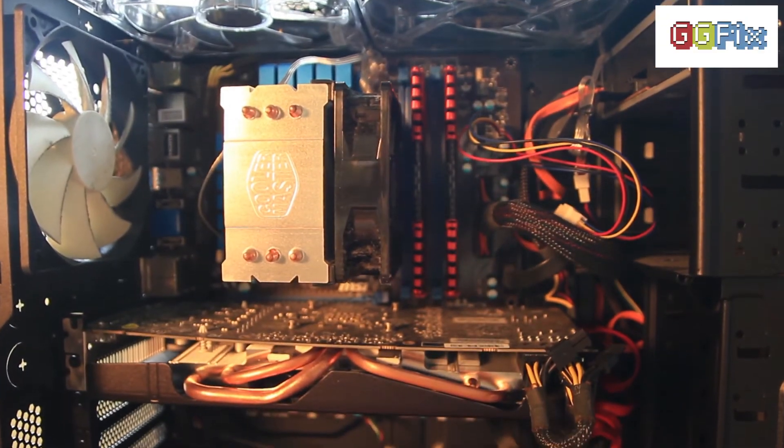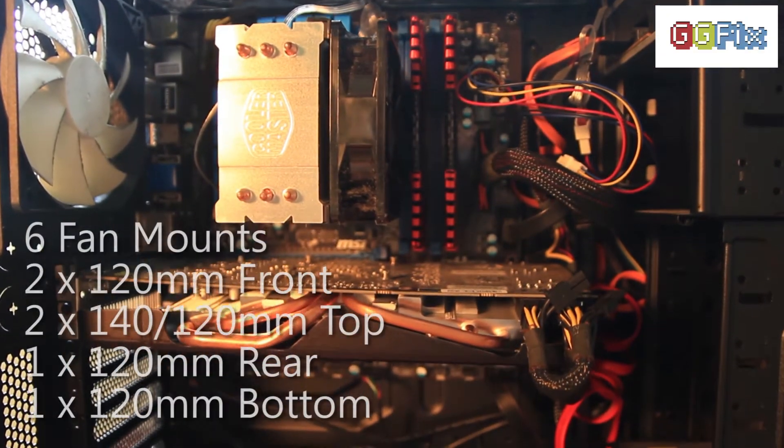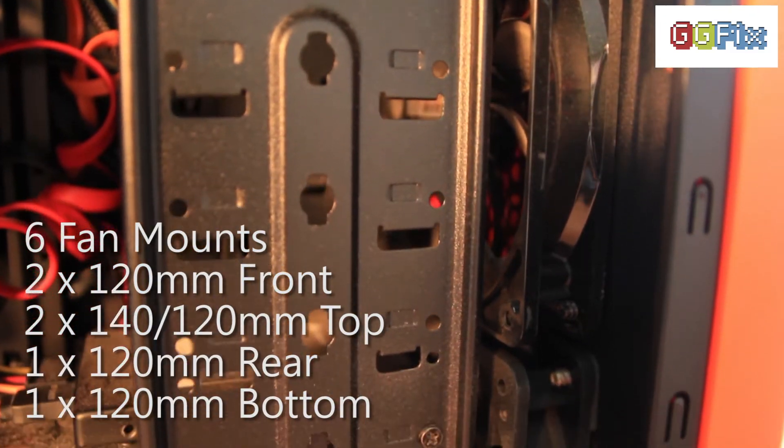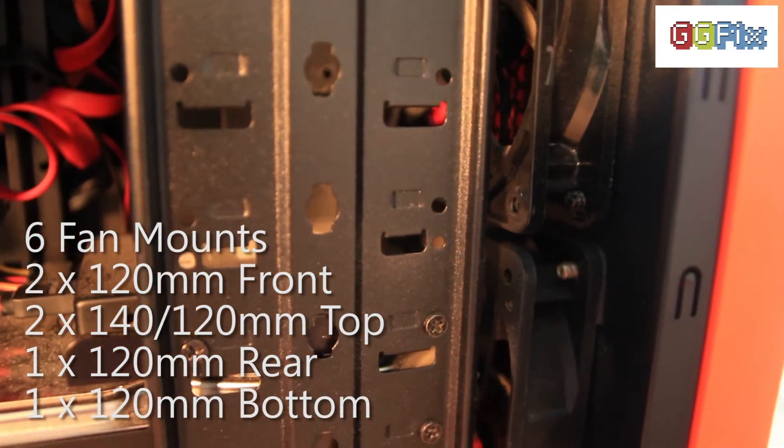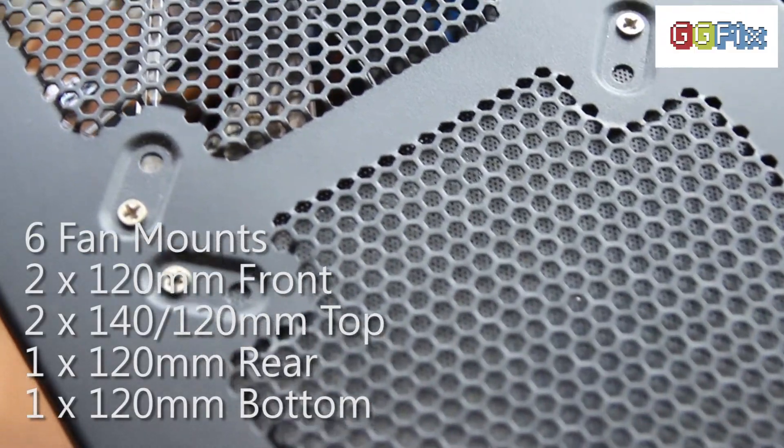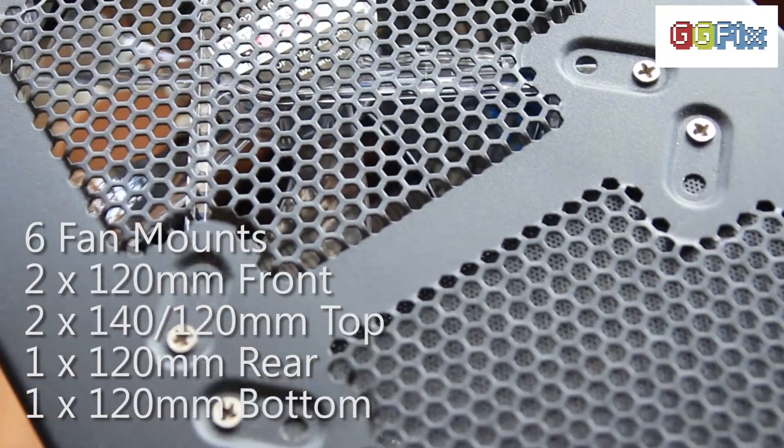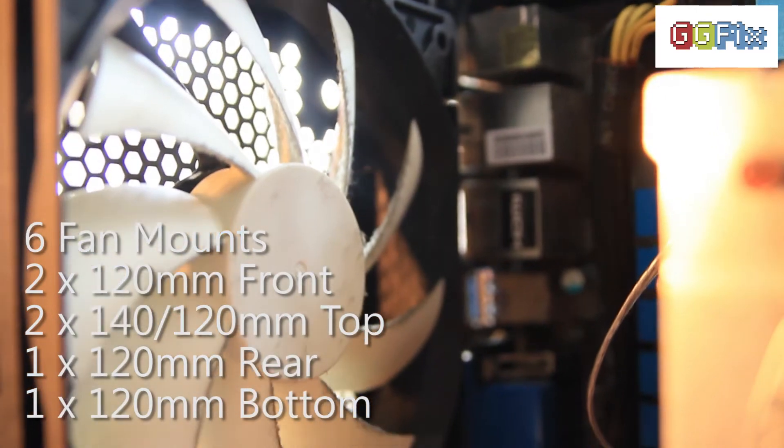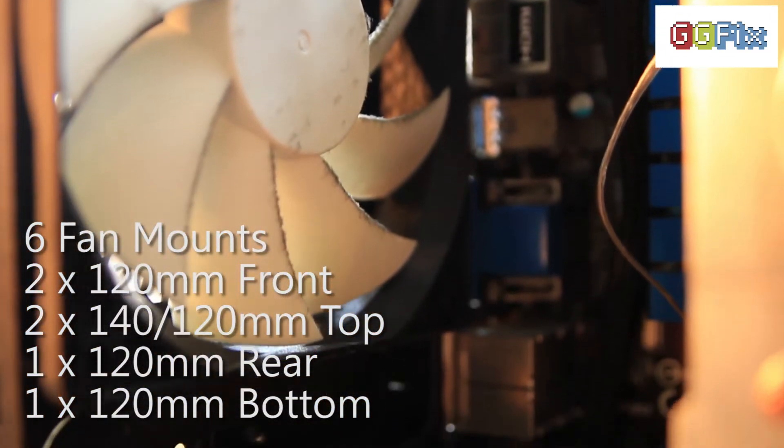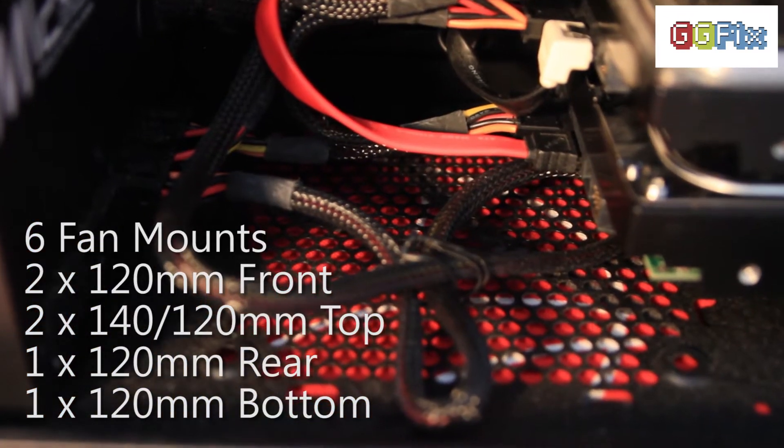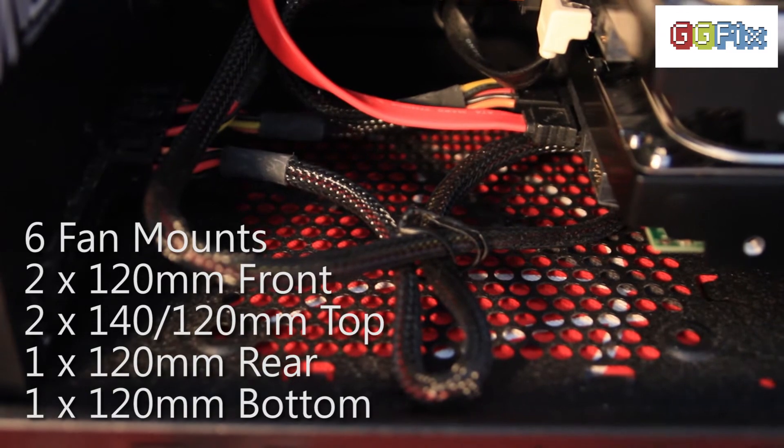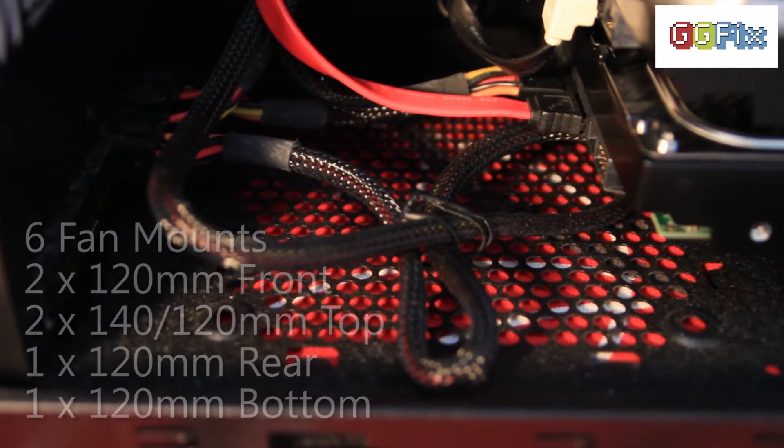The NZXT has six fan mounts: two 120s at the front, two 120s or 140s at the top, a 120 millimeter fan mount at the rear, and last but not least a 120 meter fan mount at the bottom of the case.